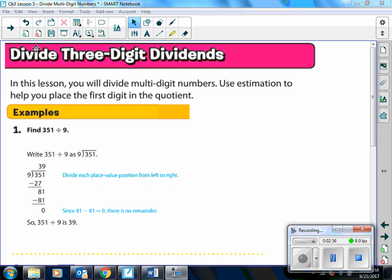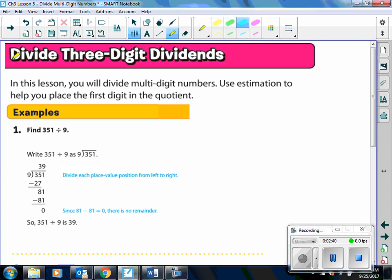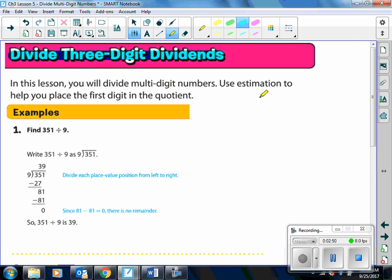Today we are going to divide three-digit dividends. In this lesson, you'll divide multi-digit numbers. We're going to use estimation to help us place the first digit into the quotient.